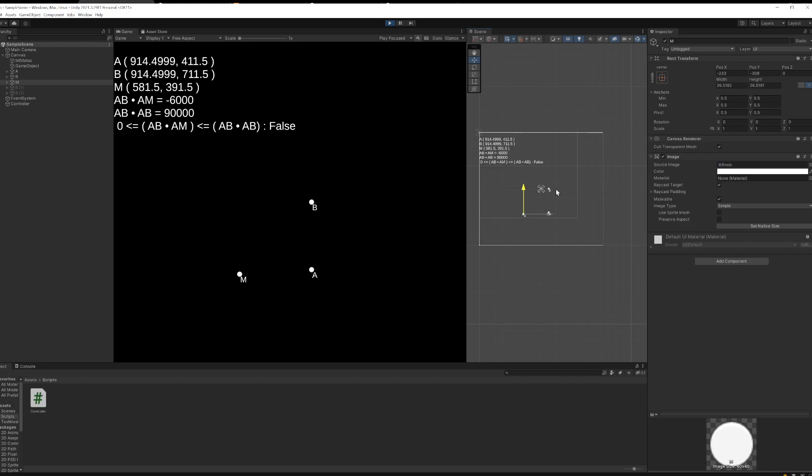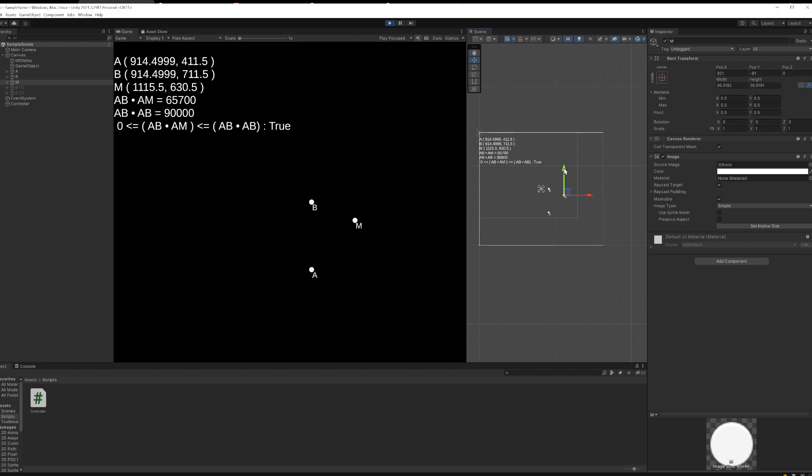You'll notice, as I move M from side to side, the dot product of AB dot AM doesn't change at all. It was changing so much when we moved it up and down. It was negative sometimes, it was positive, sometimes it was a huge number, but when I move it left to right, it doesn't matter at all. Why is that?